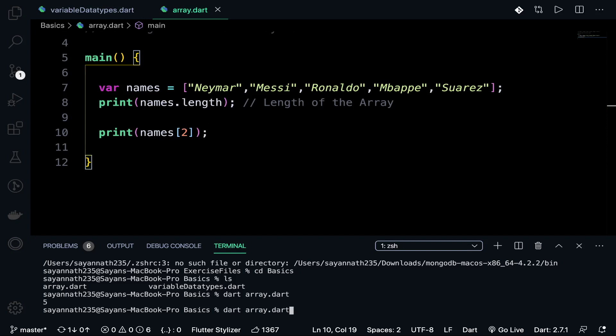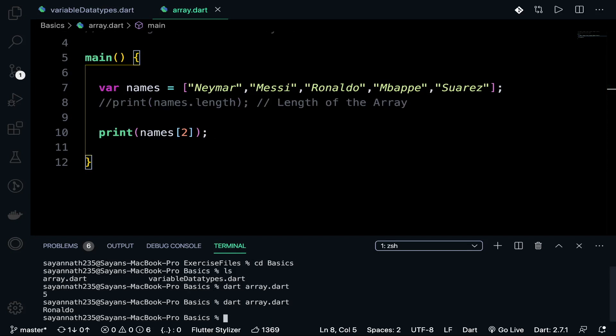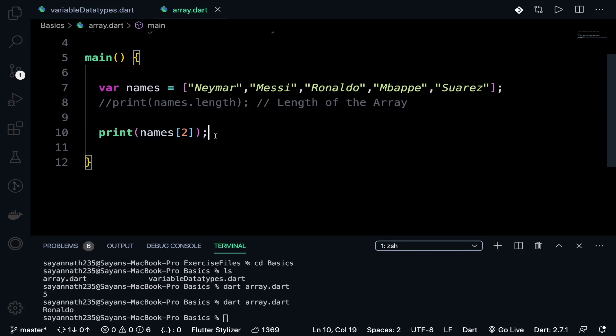Let's run it. Just comment it out because I want only one output, and that should be Ronaldo. If we want to print the whole list, we can also do that. Let me show you.